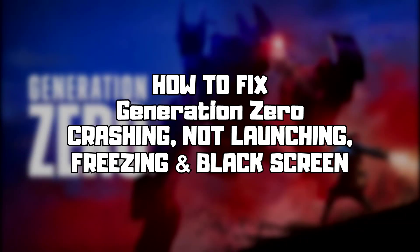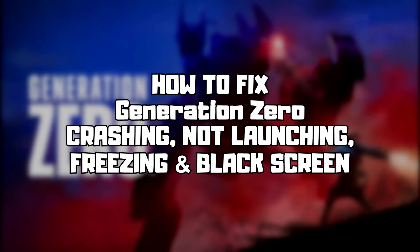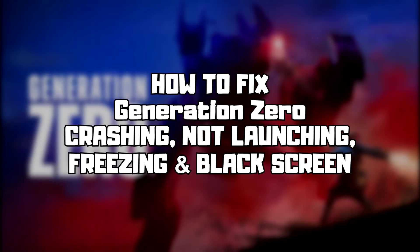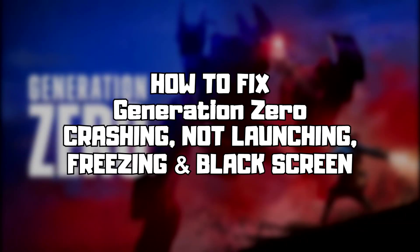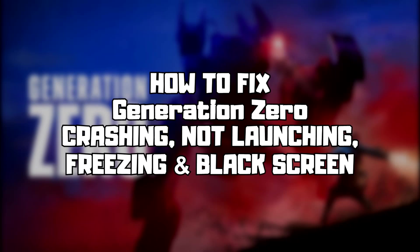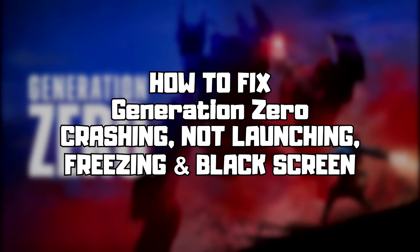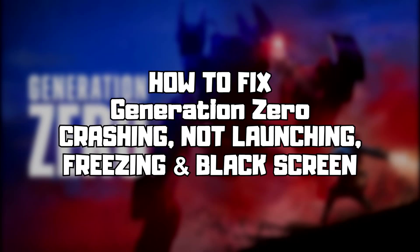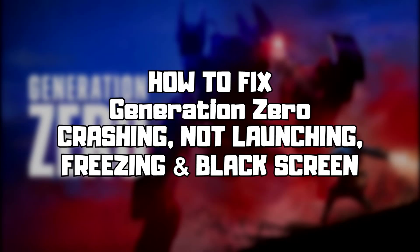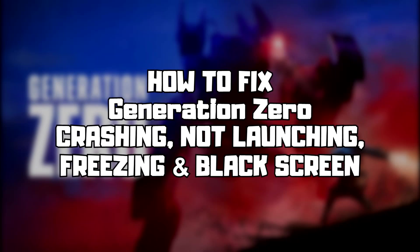Welcome to my channel. In this video I'm going to show how to fix game crashing, not launching, freezing, and black screen issues. Follow my steps.